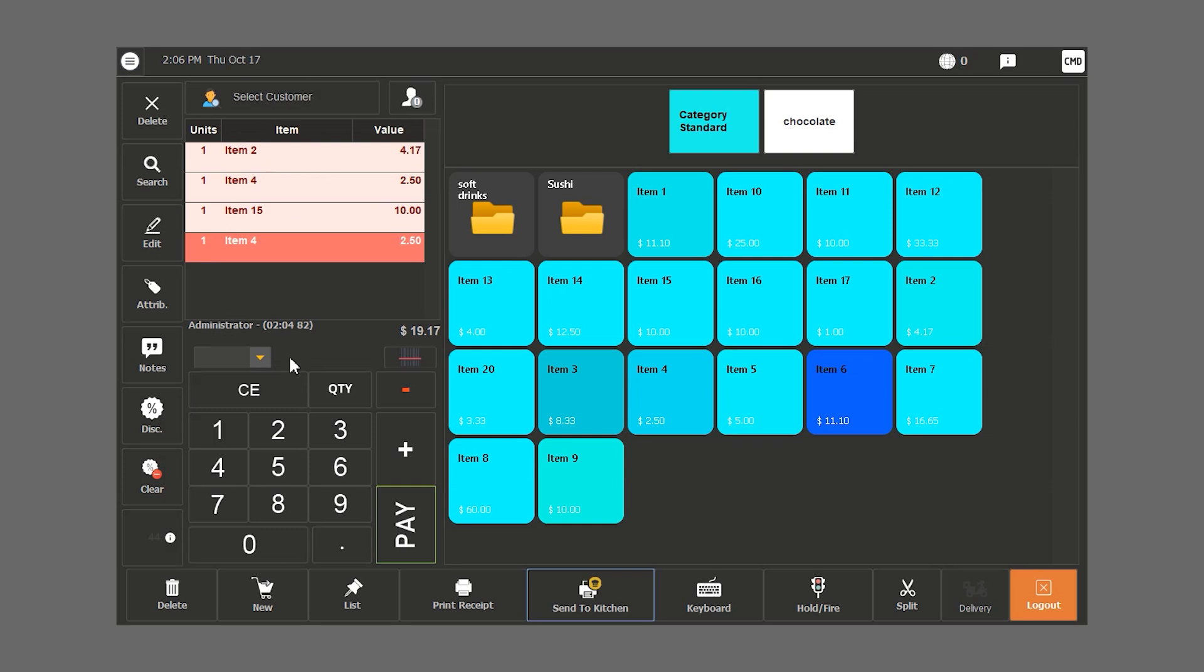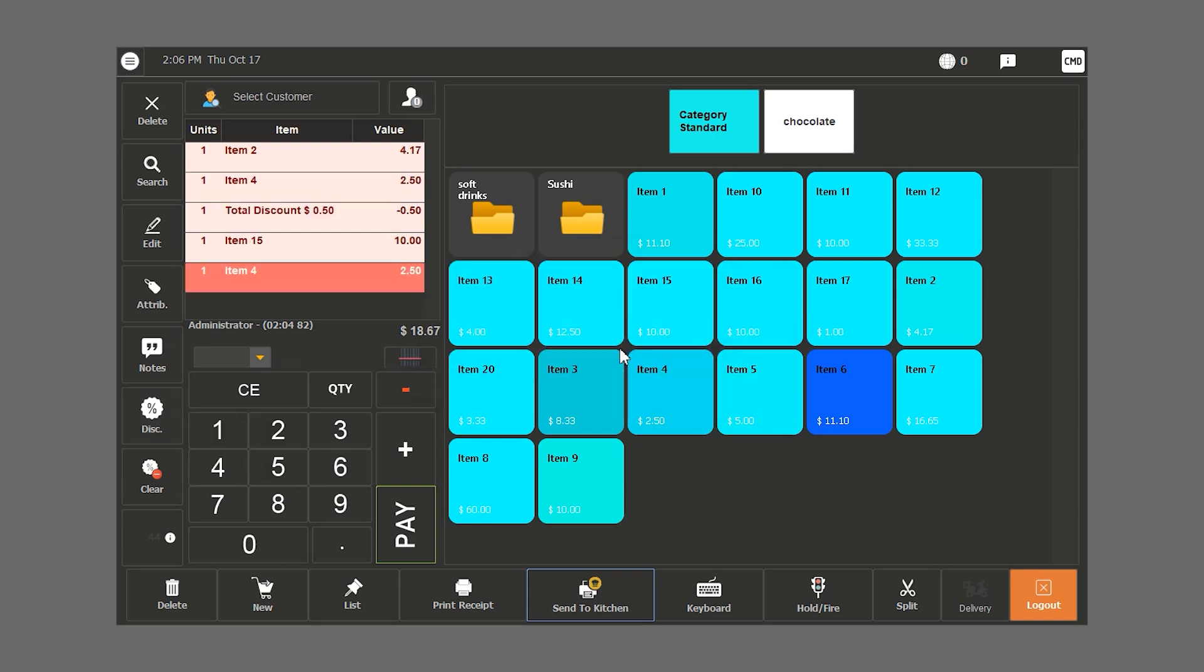In case we want to discount a specific amount from one item, for example, we want to remove 50 cents from this item. We select the item, type in 0.5, click on discount and then on line amount. We notice how the item's price is now discounted.